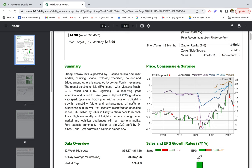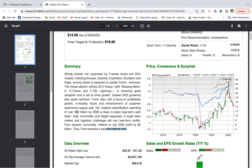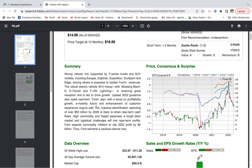Upbeat 2022 guidance also sparks optimism. Ford Plus plan with a focus on profitability, growth, e-mobility future, and enhancement of customer experience augurs well. Yet massive electrification spending of over $50 billion by 2026 is likely to strain near-term cash flows. High commodity and freight expenses, a tough labor market, and logistic challenges will mirror near-term profits. Ford expects commodity inflation to clip 2022 profit by $4 billion. Thus, Ford warrants a cautious stance now.